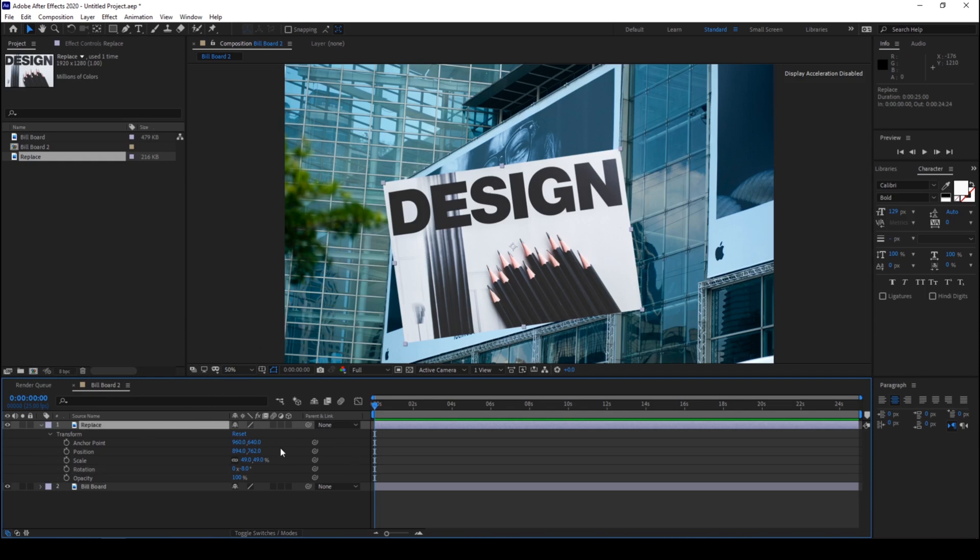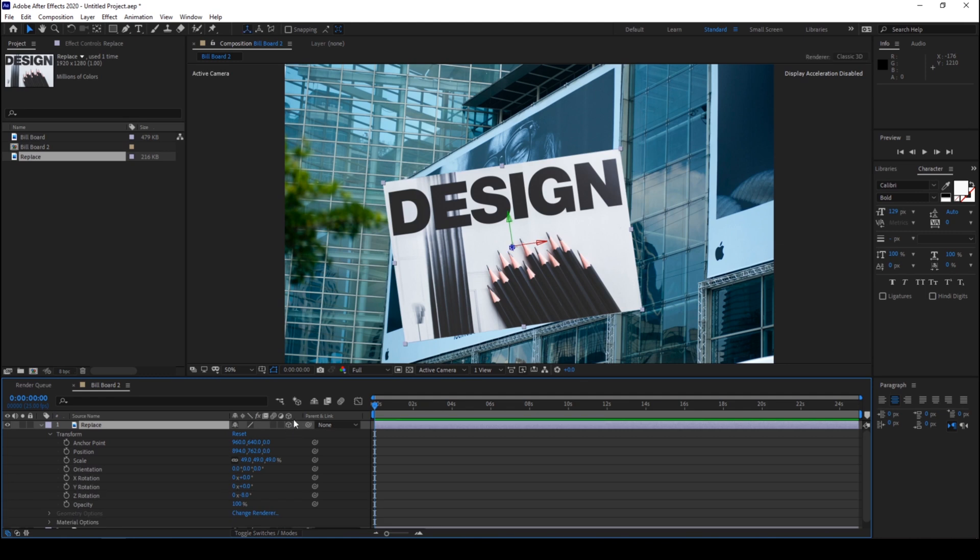So to do that you can just select your video and click on this cube button here so that it will convert into a 3D layer. If you don't find this cube option here you can just right click.